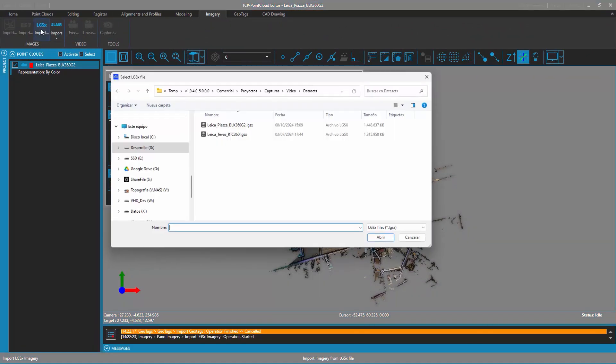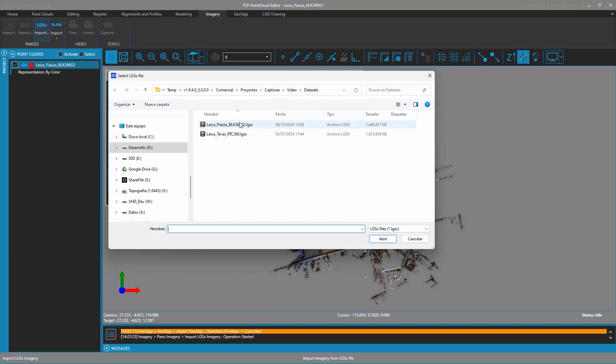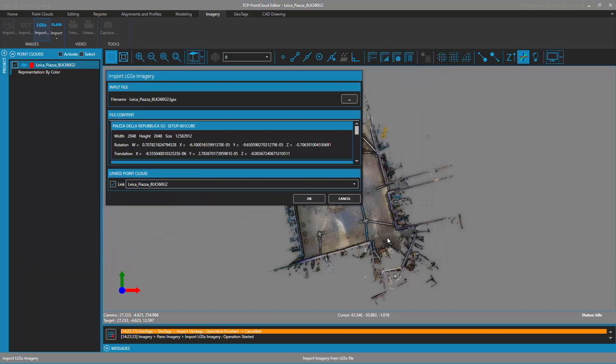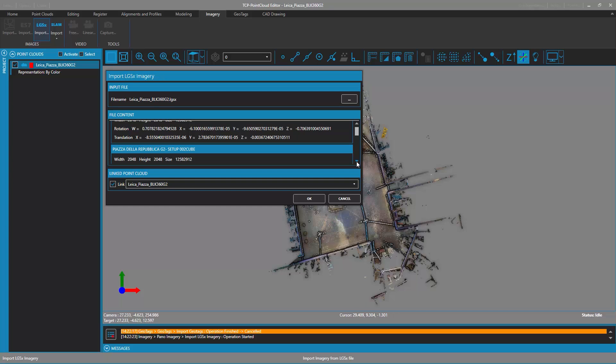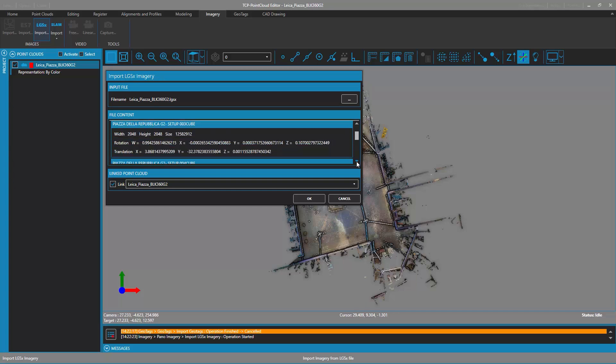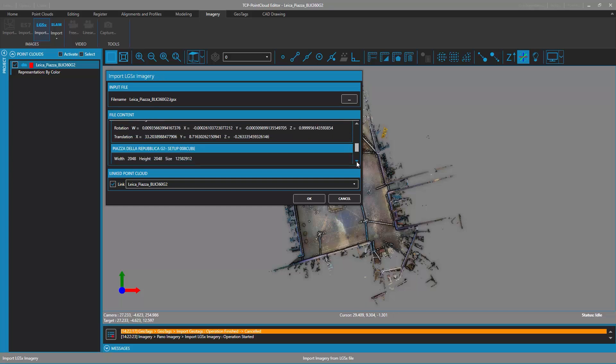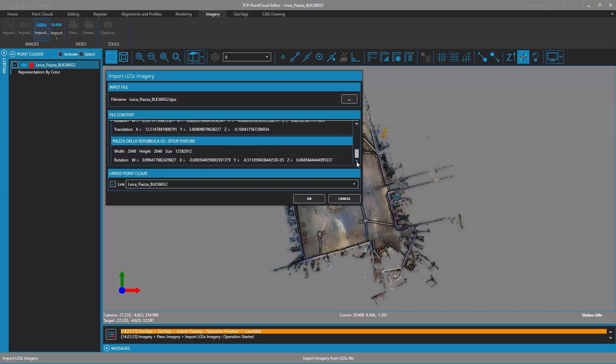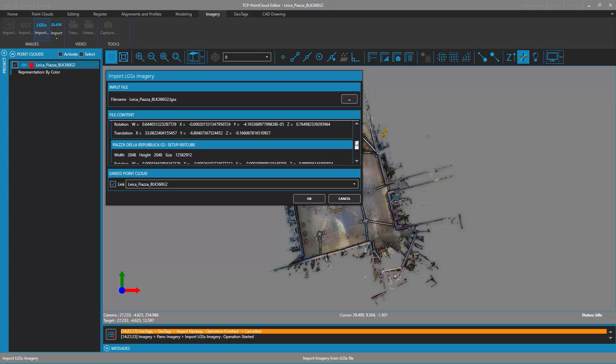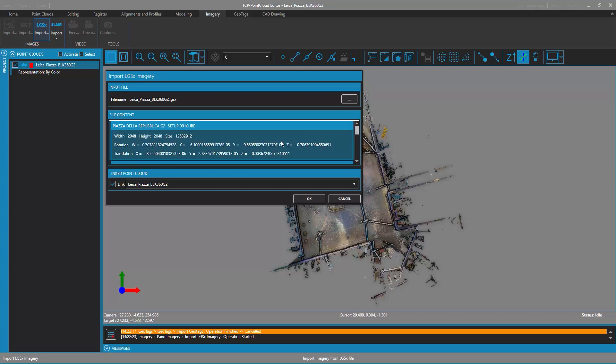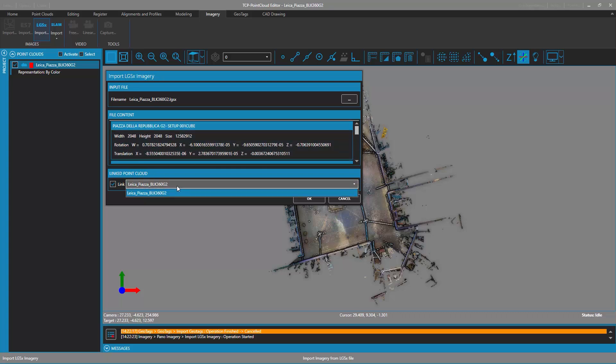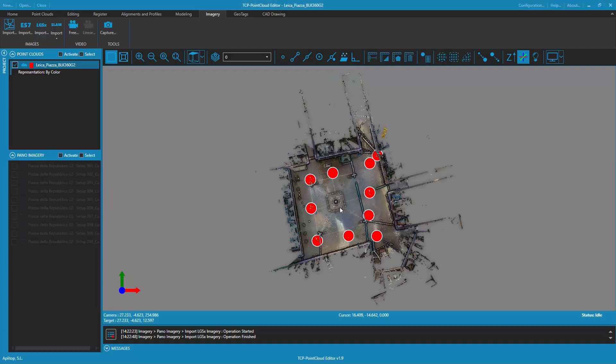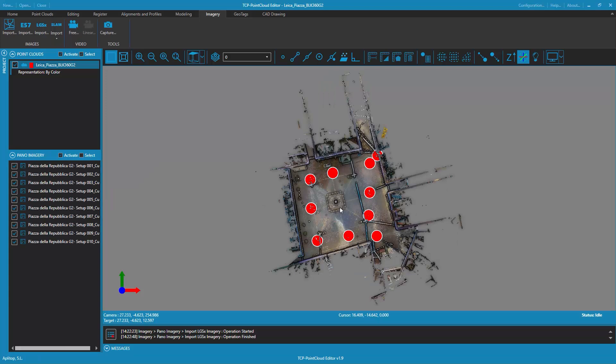To do so, click on the Import LGSX button in the Imagery tab. Once a file has been selected, the dialog shows both the list of panoramas found in the file together with their parameters, and the point cloud of the project to which they are going to be associated at the end of the import.